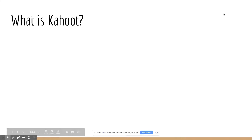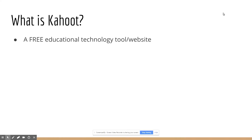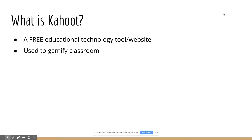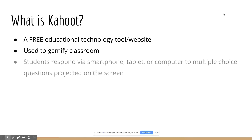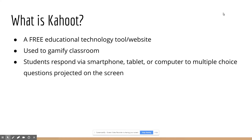So what is Kahoot? Kahoot is a free educational technology tool that you can use to gamify the classroom. Students will respond with a smartphone, tablet, or computer to multiple choice questions projected on the screen.